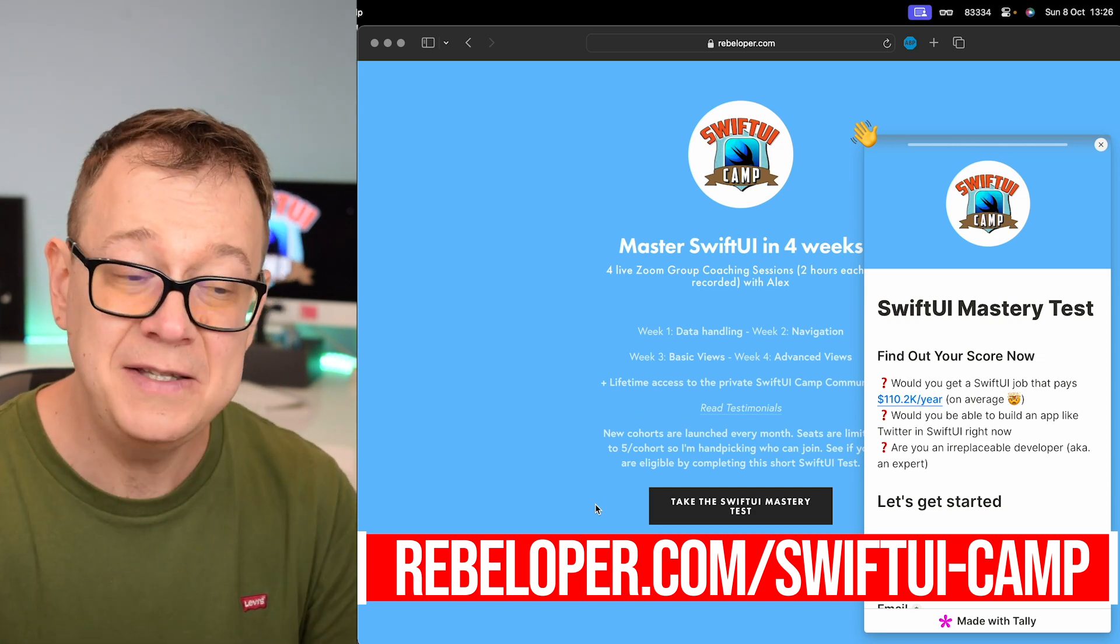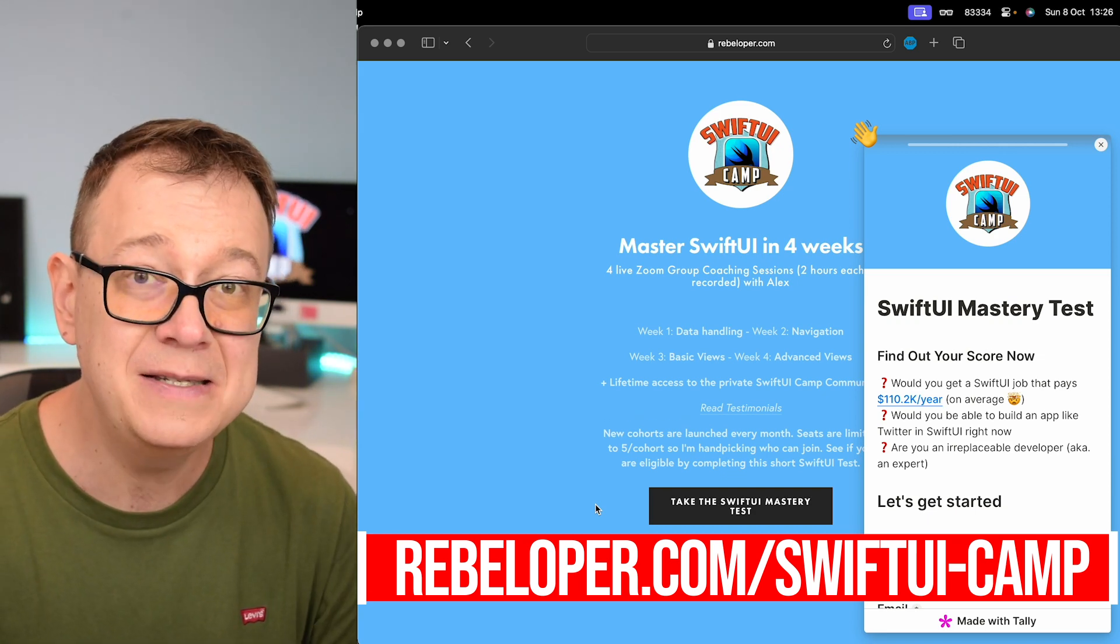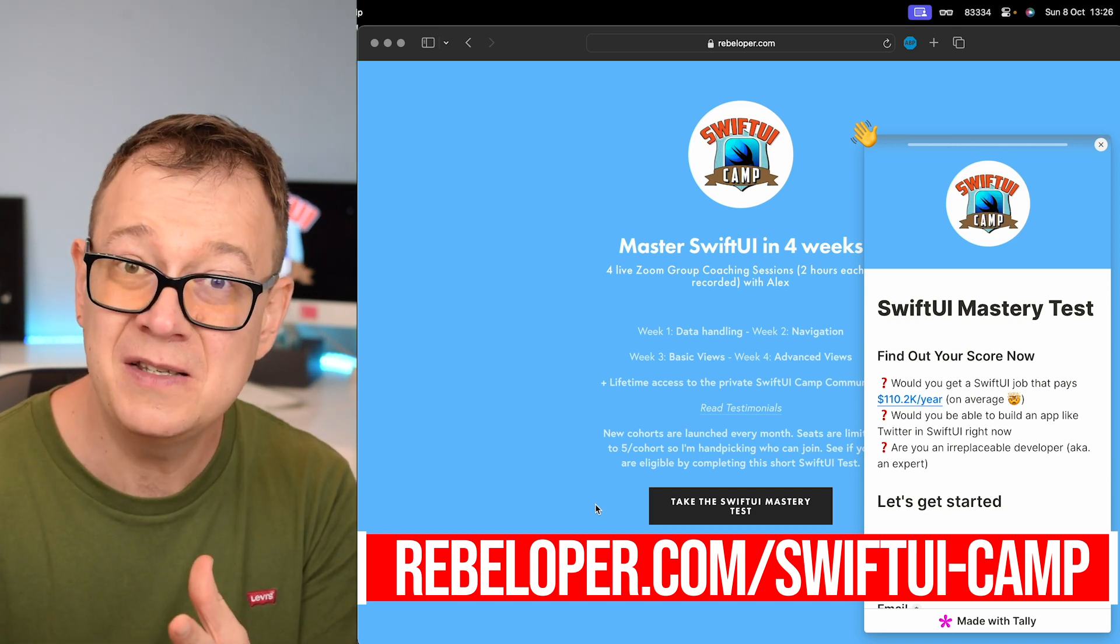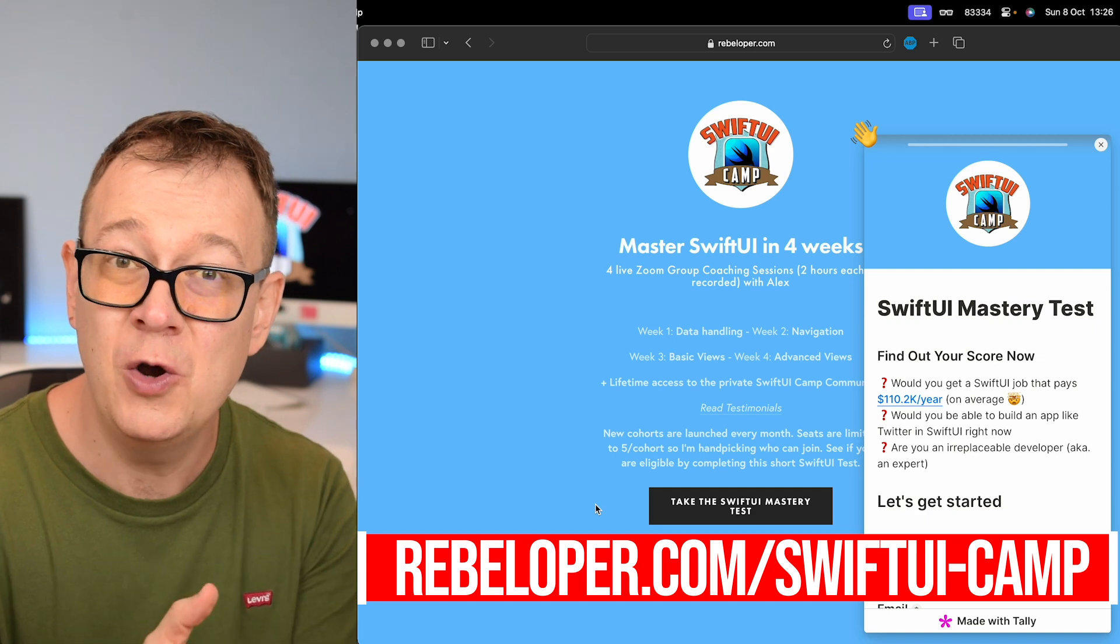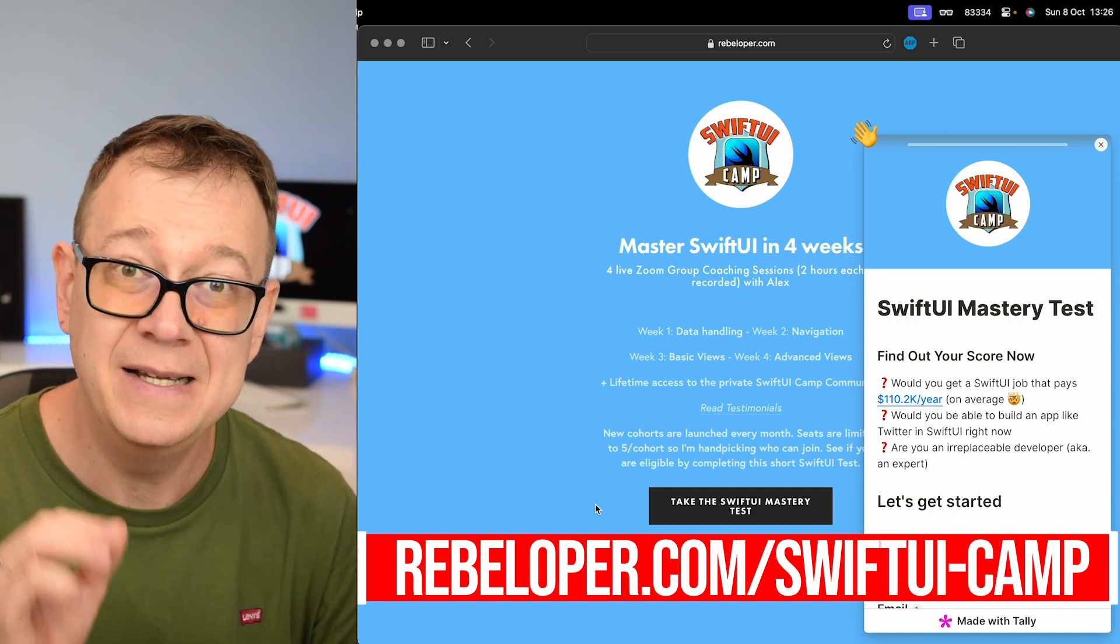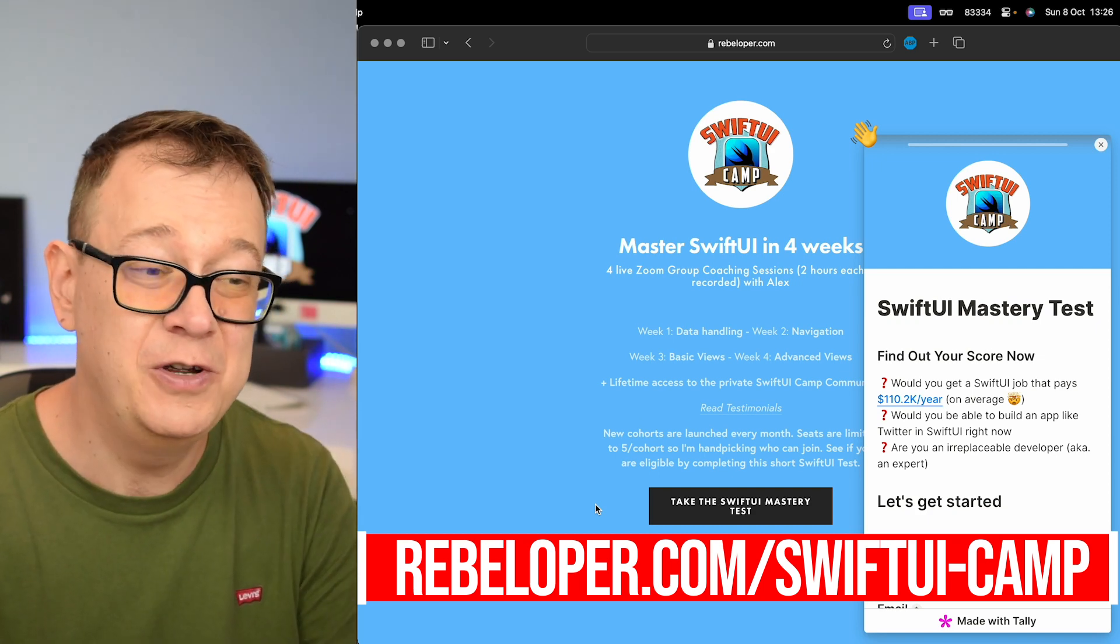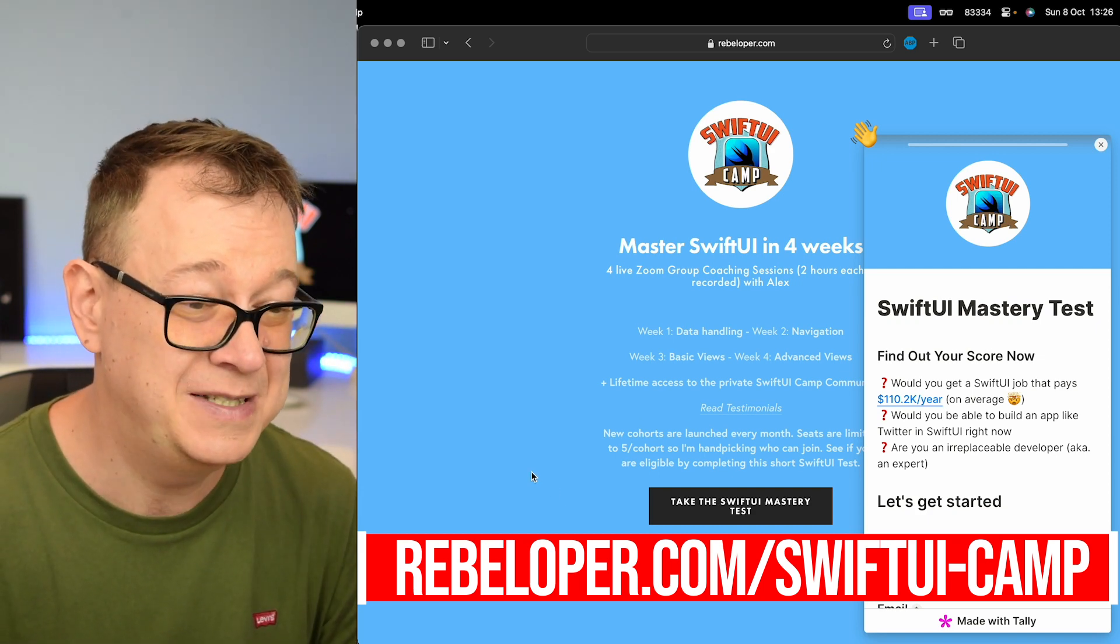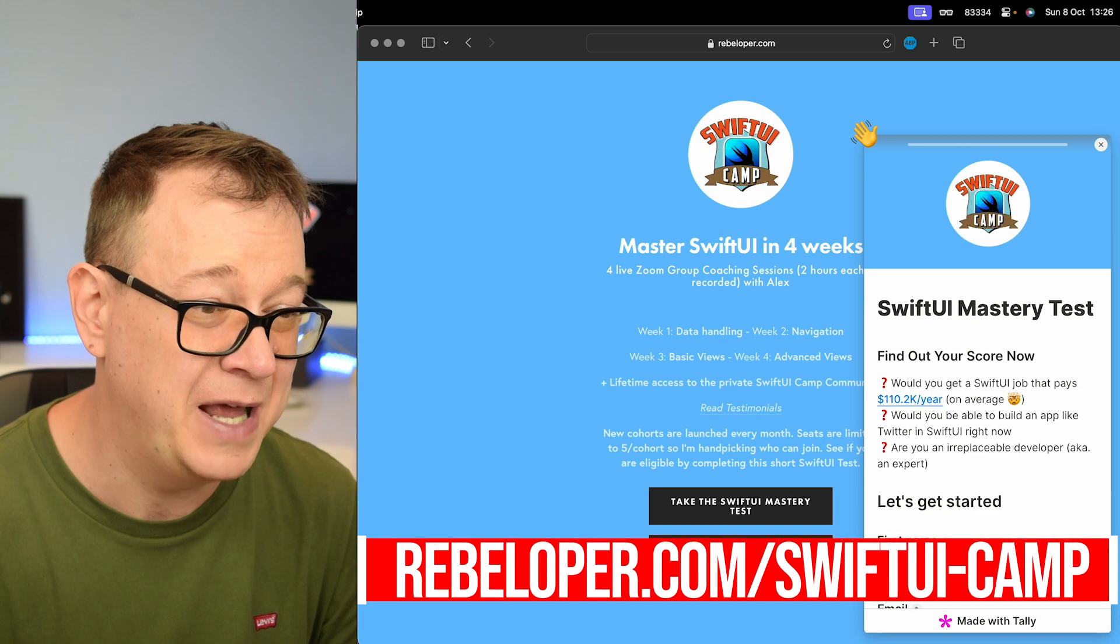Now today's topic is from design to code in a pixel perfect way. This is what we are going to exactly do today.